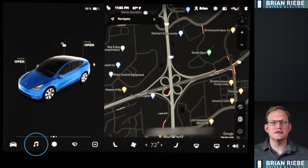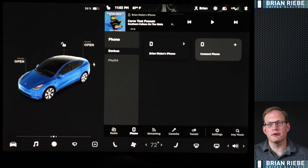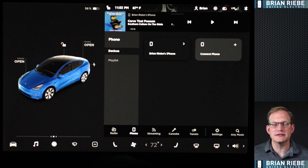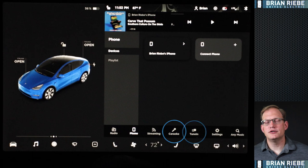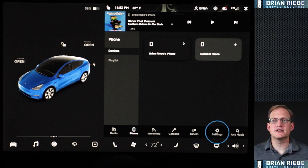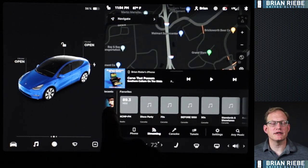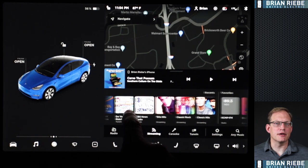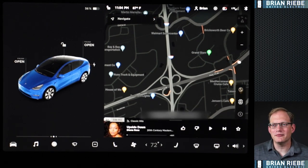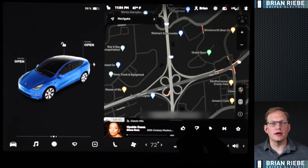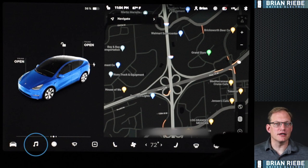Clicking the little music note brings up your radio or audio settings. Right now I'm paired to my phone, so it's showing a song I was listening to before I started recording. You have different options: radio, pairing to a phone, streaming service, karaoke, Tune In for podcasts, audio settings, and music search. Most stations or streaming services you've used will stay on the lower bar, and you can scroll across them for quick access. Clicking Classic Hits brings up Diana Ross — I'll pause that so we don't get into trouble with YouTube. You can raise or lower the audio screen to cover the map or leave the map visible entirely.